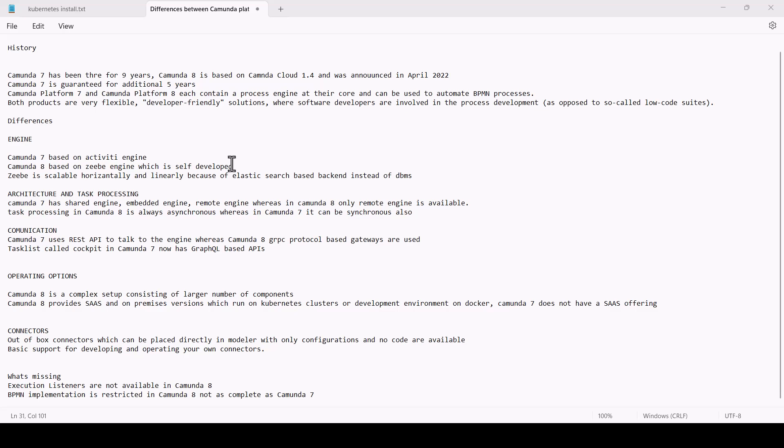More and more features will be added to it, so it's very different from Camunda 7 in a lot of terms and kind of a remake of Camunda 7. Thank you.